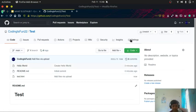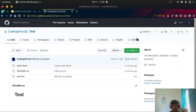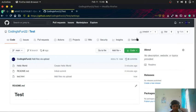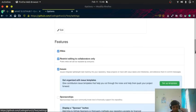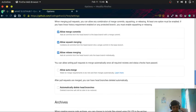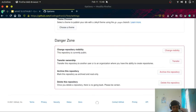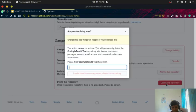Now let me show you how to delete this repository. You have to go to settings, scroll down, and click on delete this repository. Now this is a very important step.